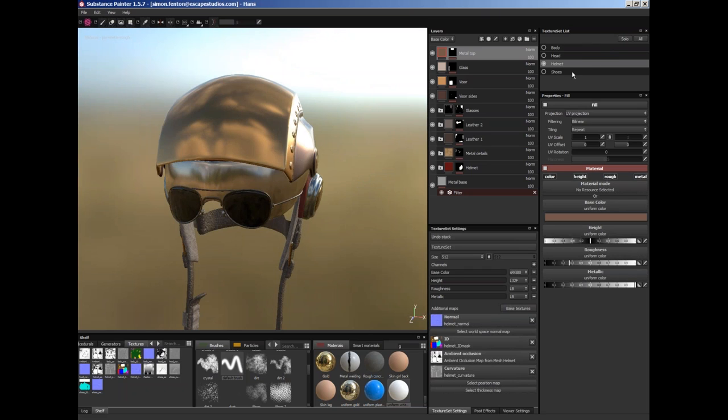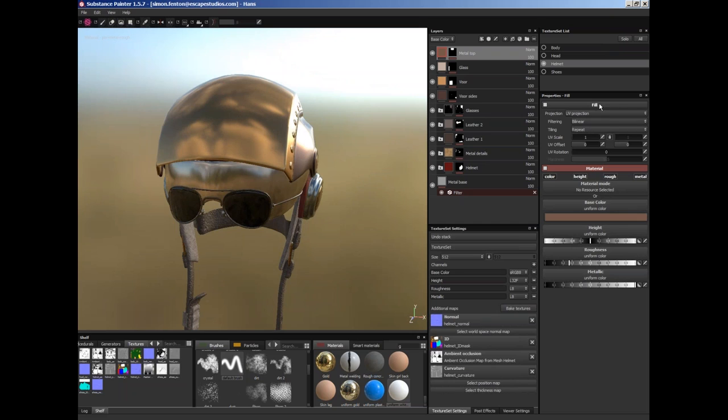When you export, you export your model out separately as FBXs and we'll go through that next week. I don't want to talk about baking textures today or importing objects. I just want to use the default stuff that we've got so we can just look at using and understanding Substance Painter. So we've got our texture set here and underneath that we've got the properties.